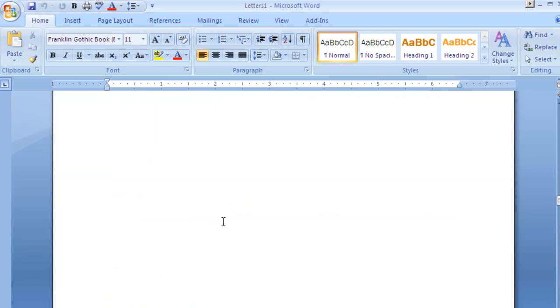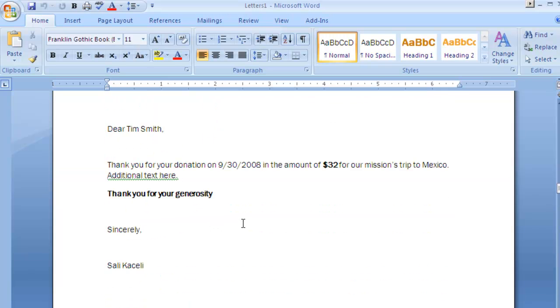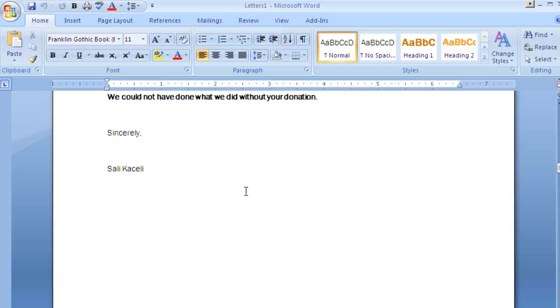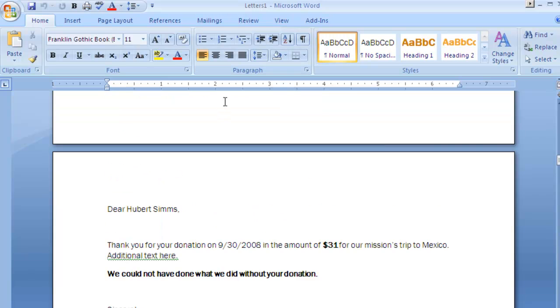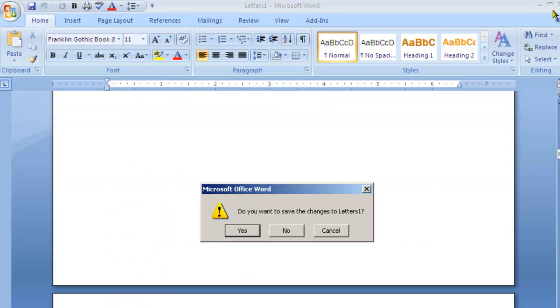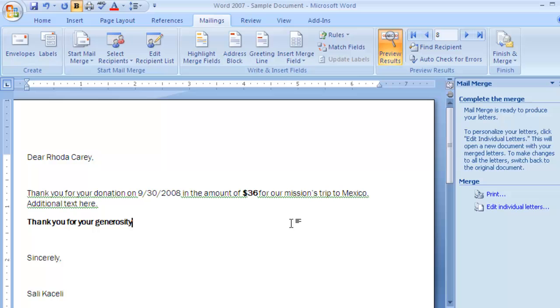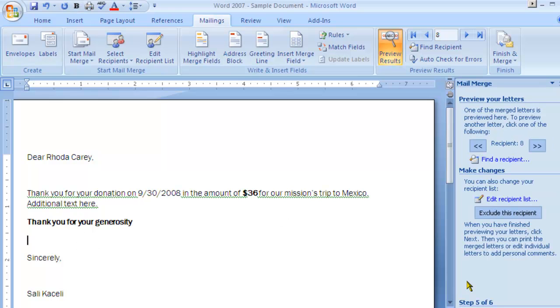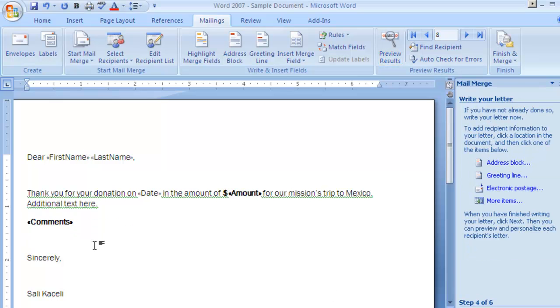So basically this is how the mail merge functionality works and at this point we actually do not need to keep that merged results form. You can just utilize and go and modify the form if you have to recreate this for the future.